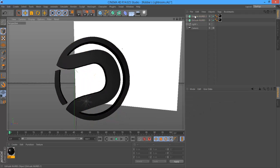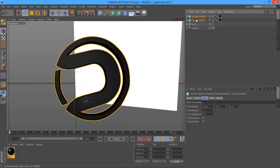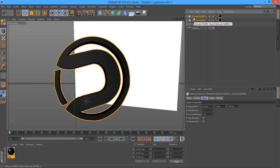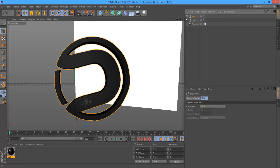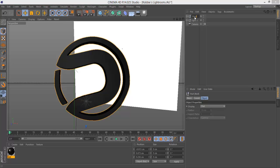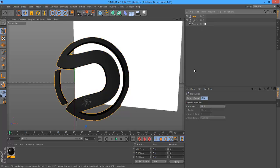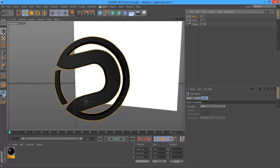So now that you've done that, you want to group both of your Extrude NURBS into one so it's easier to work with. Click the top one and then the second one, and then Alt-G. So Alt plus G to group them, then rename them to whatever your logo is.